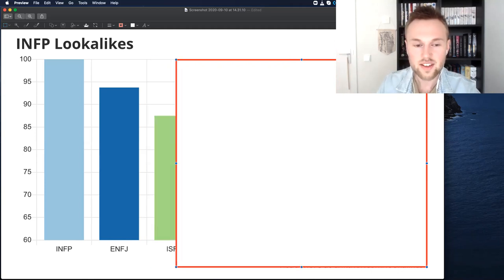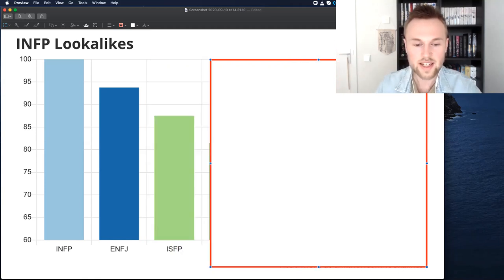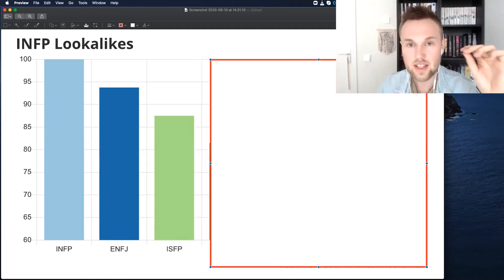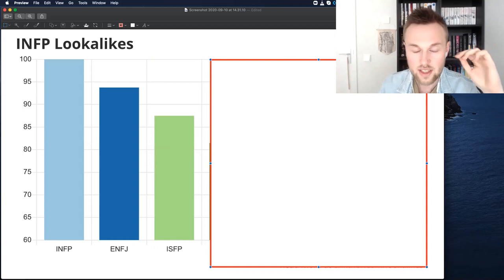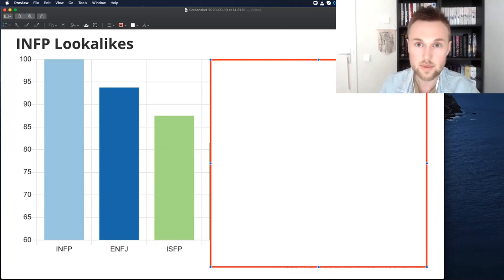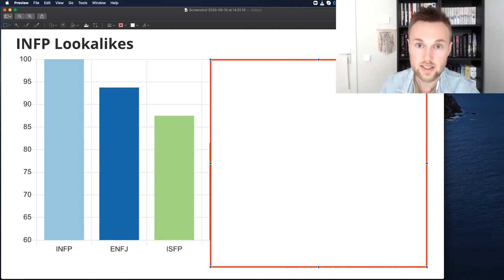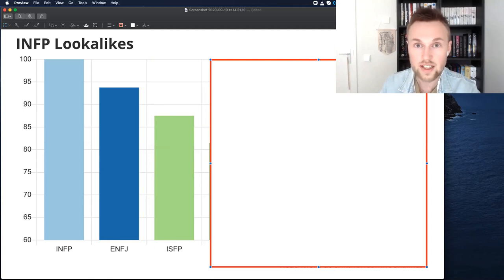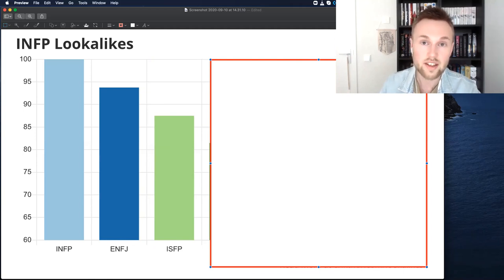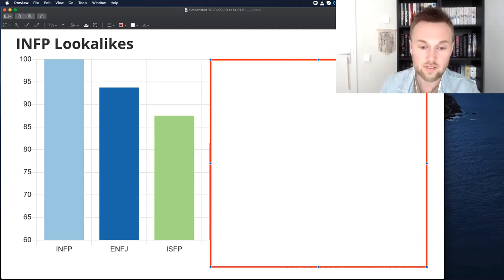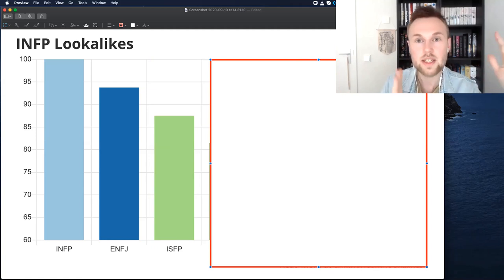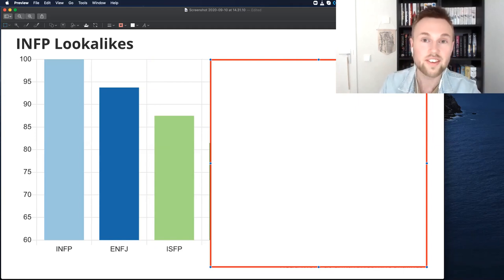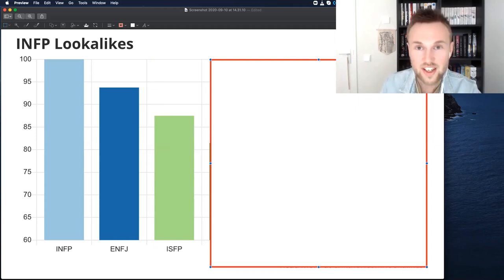Now, the third place, the other personality type that INFPs connect with a lot is ISFPs. Now, these two types, they can be different in that the ISFP is less intuitive and the INFP is more intuitive. Beyond that, the ISFP is a little bit more feeling and a bit more emotionally inclined. The INFP is a bit more open to disagreements and conflicts. The ISFP is very agreeable, super agreeable. The INFP is also very agreeable, just not as much.